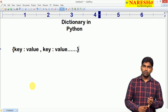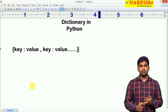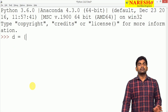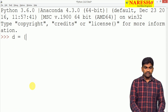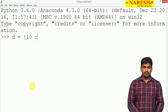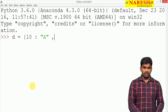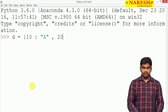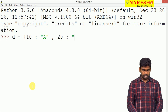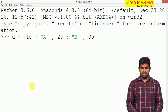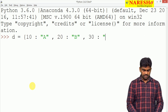Key is also an object, value is also an object. For example, here we take key as 10 and value as the string 'A', comma. Next, the key is 20 and value is 50.